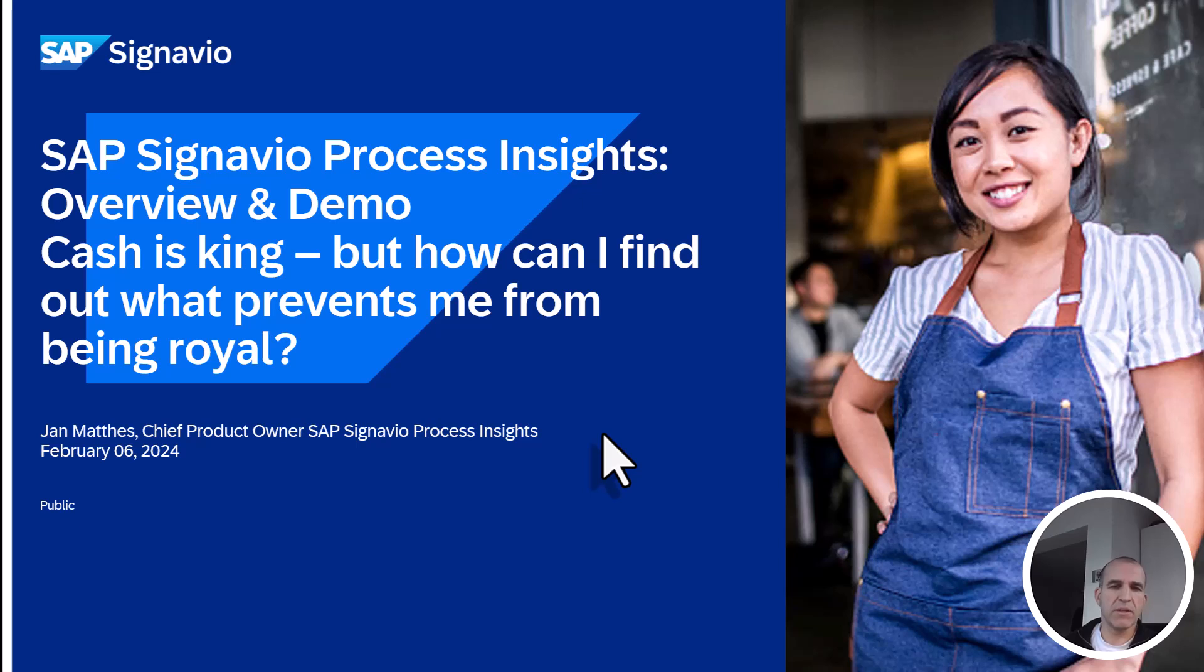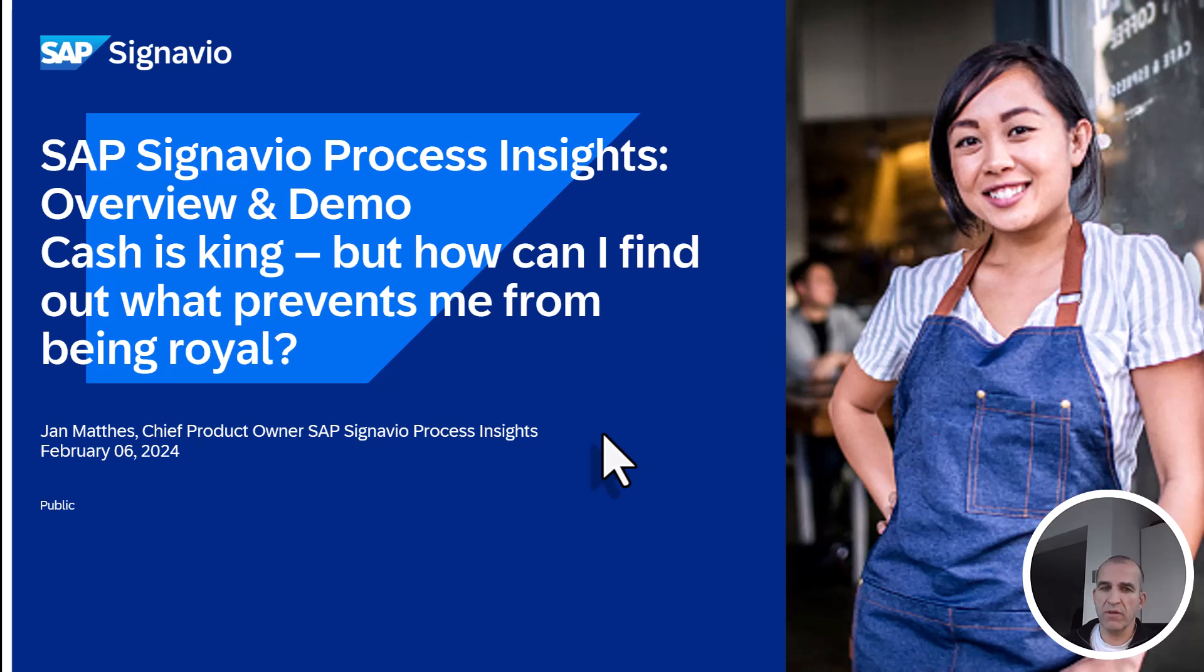Hello, my name is Jan Mattes. I'm Chief Product Owner of SAP Signavio Process Insights, and I will give you a quick overview about Process Insights and how to leverage process analysis.